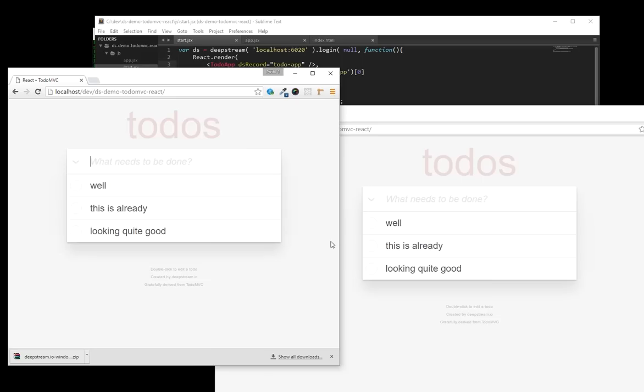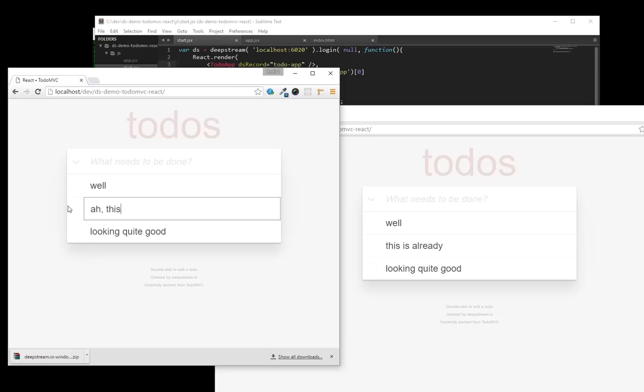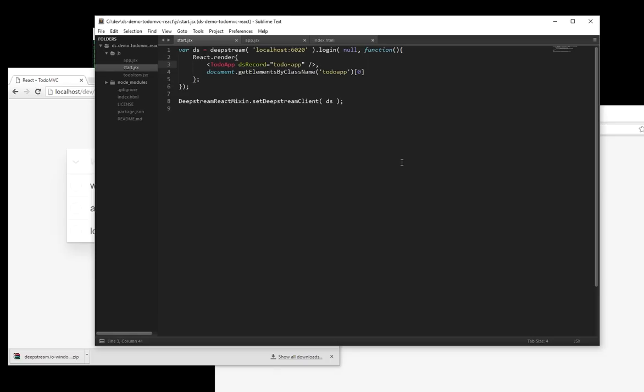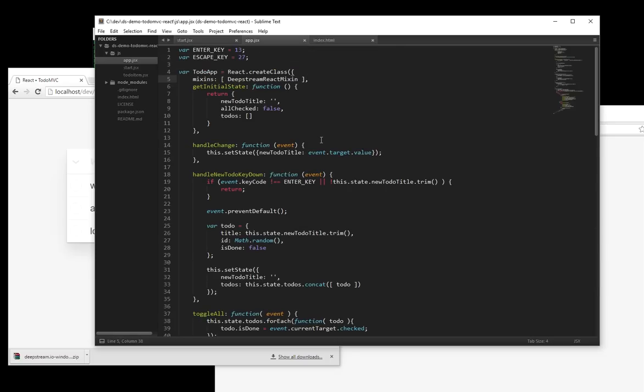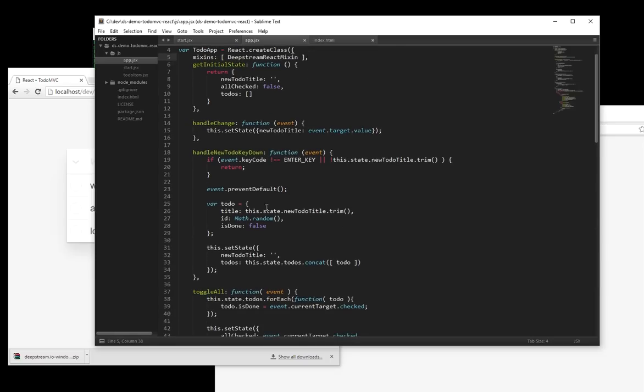And it looks like we're almost there. But actually not quite. At the moment, only the app's state is synced with DeepStream. The state of the extra to-do items isn't. For that, we need to do a bit of extra work.